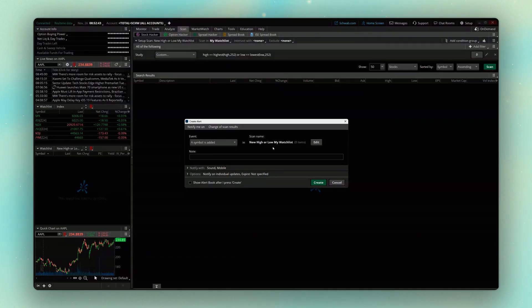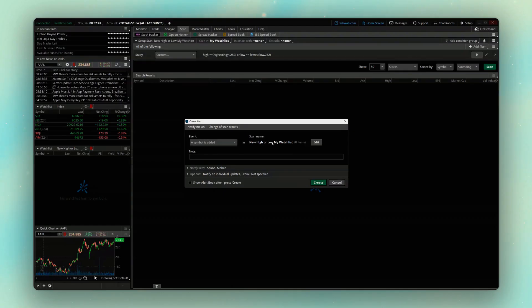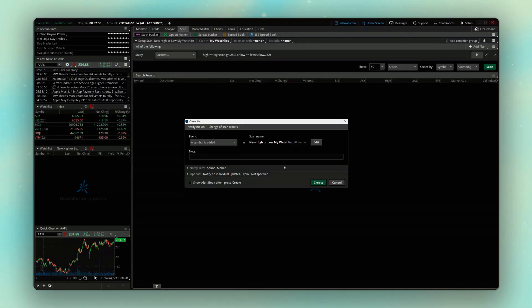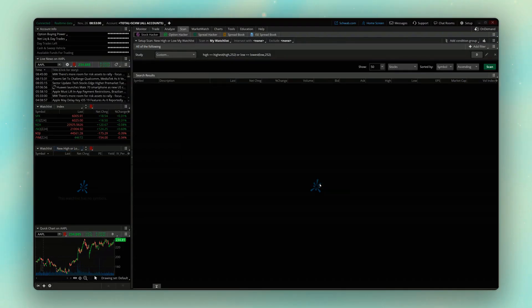So right here, again, it's just saying that whenever a symbol is added to this watch list or that scanner that we made just a second ago, I want to be alerted. So since I'm happy with that, just come down below and hit create right here. And now we've got the alert set up.